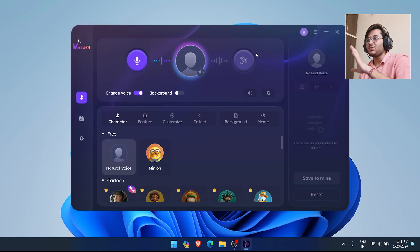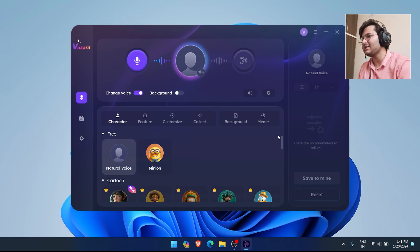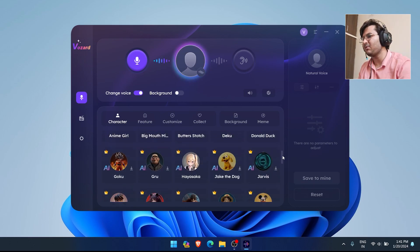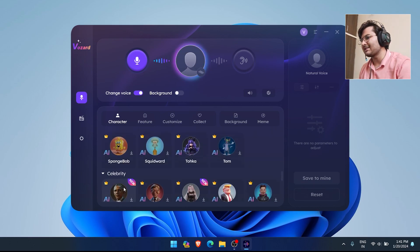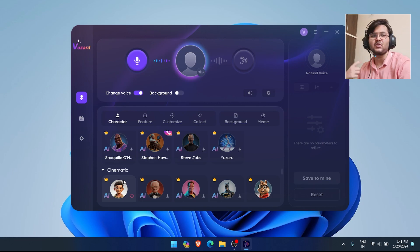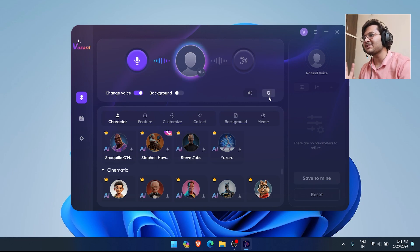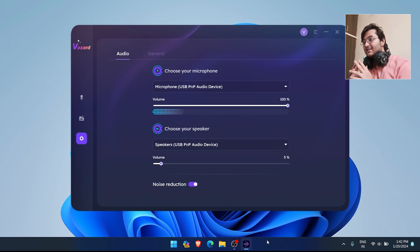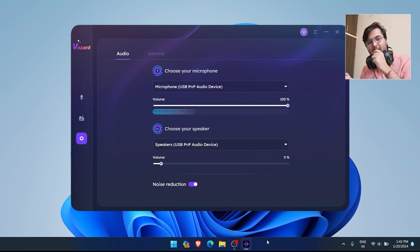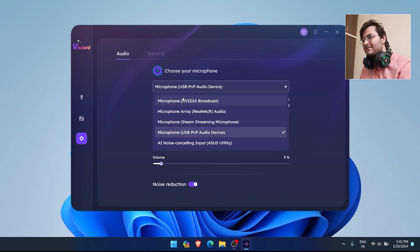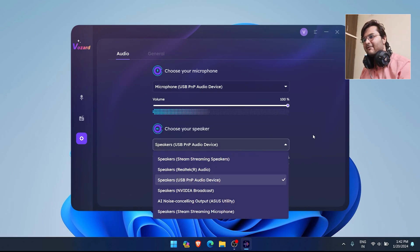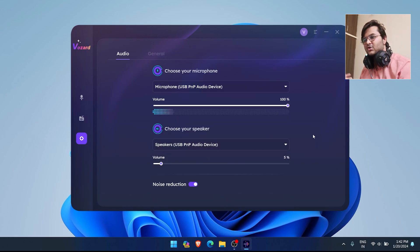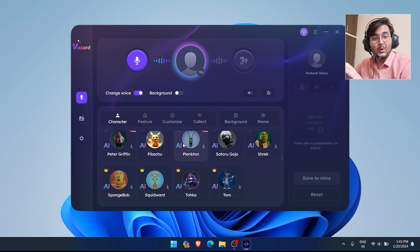You can see many voices available, whether celebrity or cinematic. But first, let's do the settings. You need to select your microphone - I've selected USB PnP device - and here you can choose your speaker.